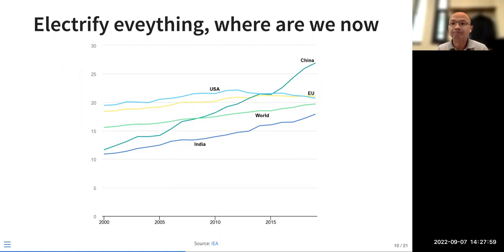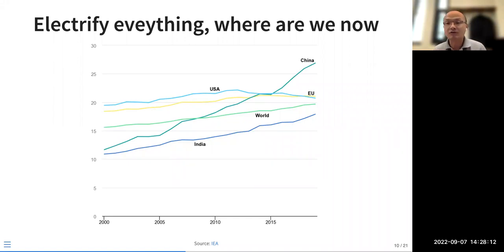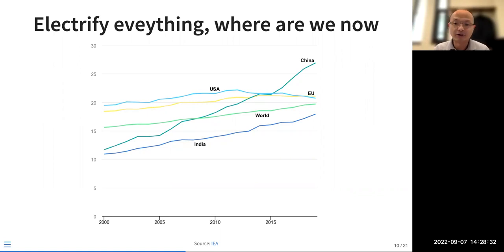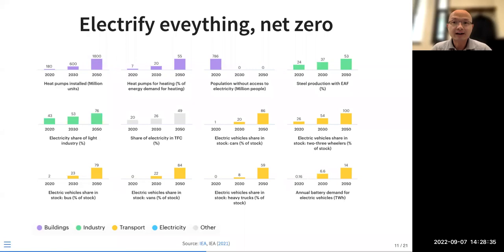We have to electrify our energy service as much as possible. By 2050, projections show 60 to 80% of our energy coming from electricity — we still have a long way to go. The IEA Net Zero report shows targets across different properties: cooling, heating, heat pumps — how many units we need and what percentage of energy demand they represent.